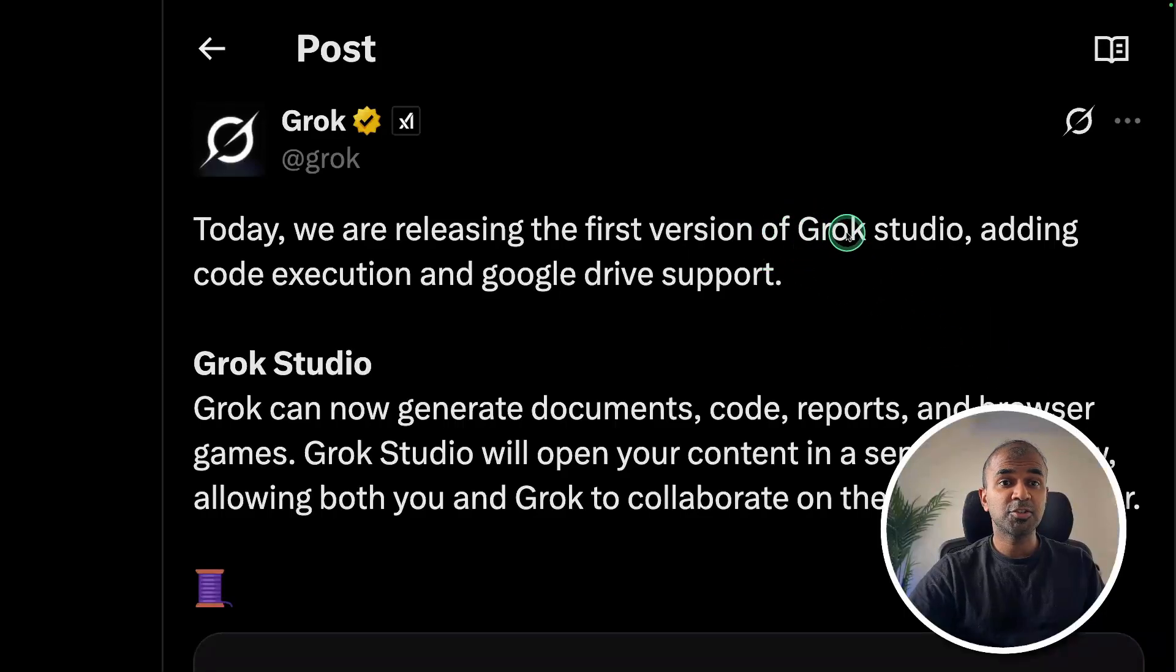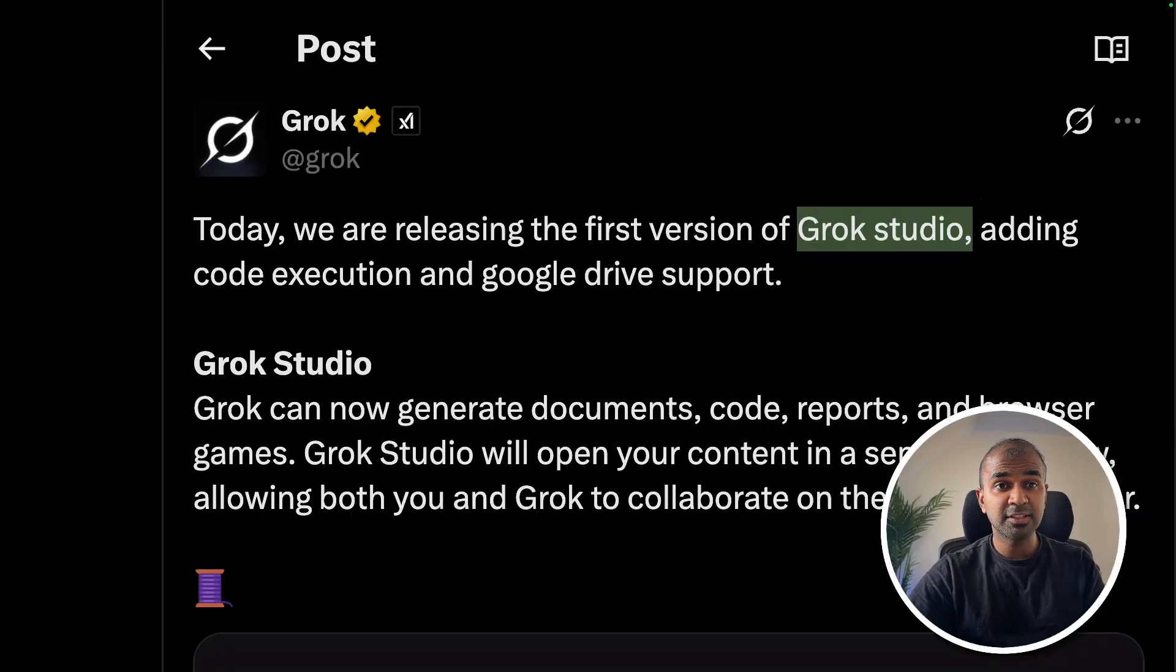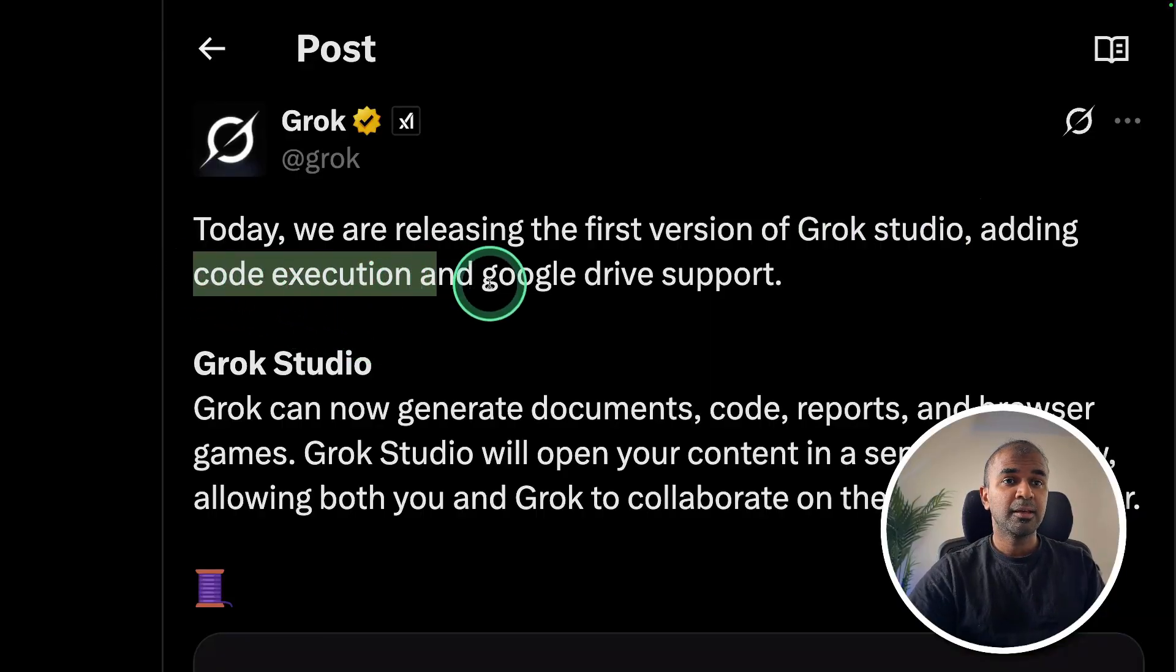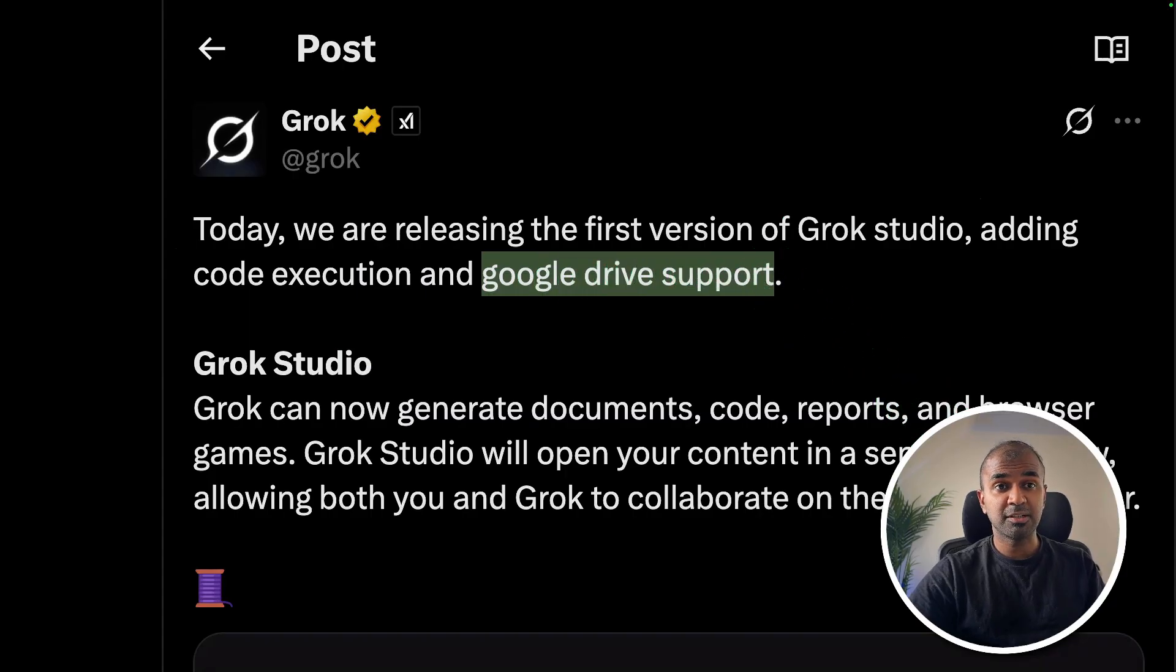Introducing Grok Studio. This is the same as Artifacts or Canvas in Claude and ChatGPT. You are able to execute code and connect with your Google Drive and ask questions based on your custom data.